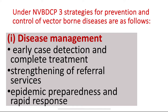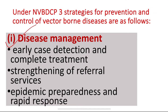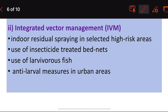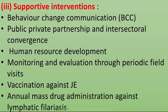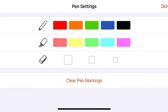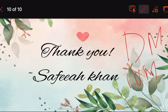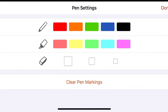The three strategies for prevention and control of vector-borne diseases are: first, disease management; second, integrated vector management; and third, supportive interventions.